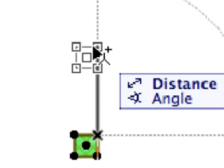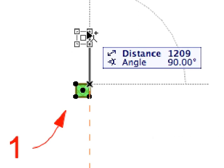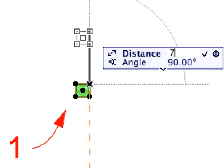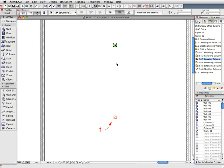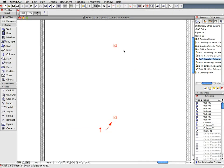As you can see, a plus sign appeared next to the cursor, signaling that a copy of the selected element will be dragged with the original element left at its location. Using the guideline you learned about previously, drag a copy of the columns upward at 90 degrees, to a distance of 7,500. Click elsewhere to deselect the column. The copy of the column appears 7,500 mm above the original column.